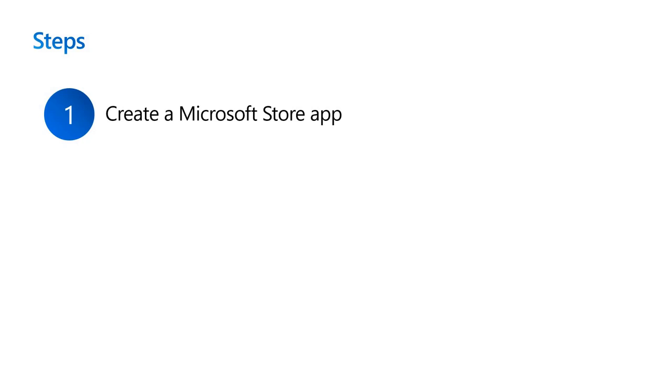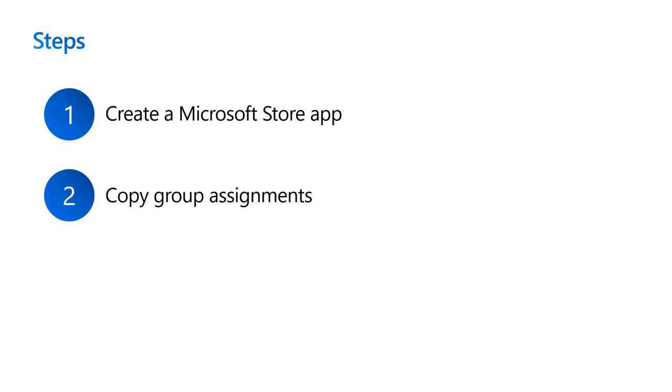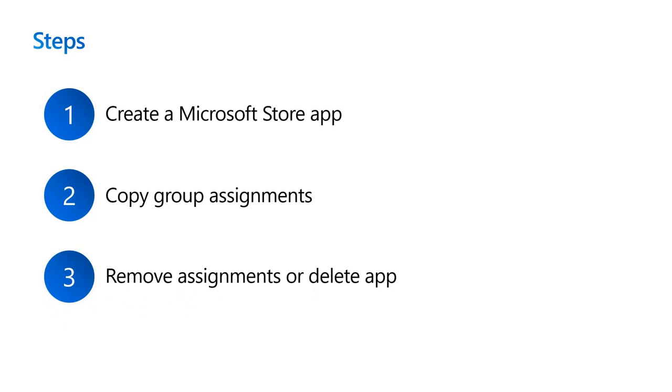First, create the Microsoft Store app type version for your app. Second, copy the group assignments to the new app. Third, clean up the Microsoft Store for Education app by removing the assignments or deleting the application.